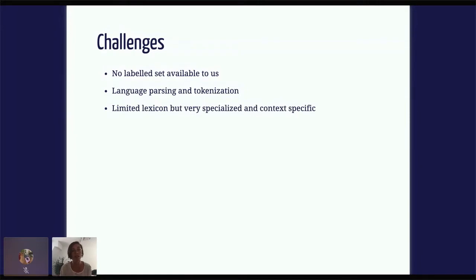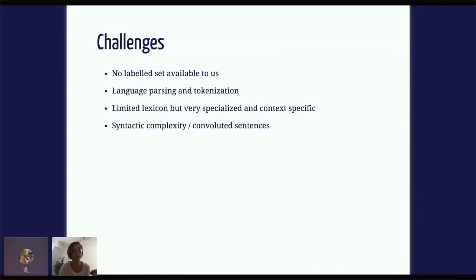Next, laws tend to have a limited lexicon — the vocabulary is relatively limited, but it's very specialized and context-specific. So the same word can be used in different places in the same text but with different context and therefore different meanings. Sentences can also be very complex — they can be really long and convoluted, and sometimes it's hard to tell who's responsible for what, what the rule is. You can get lost in the sentences.